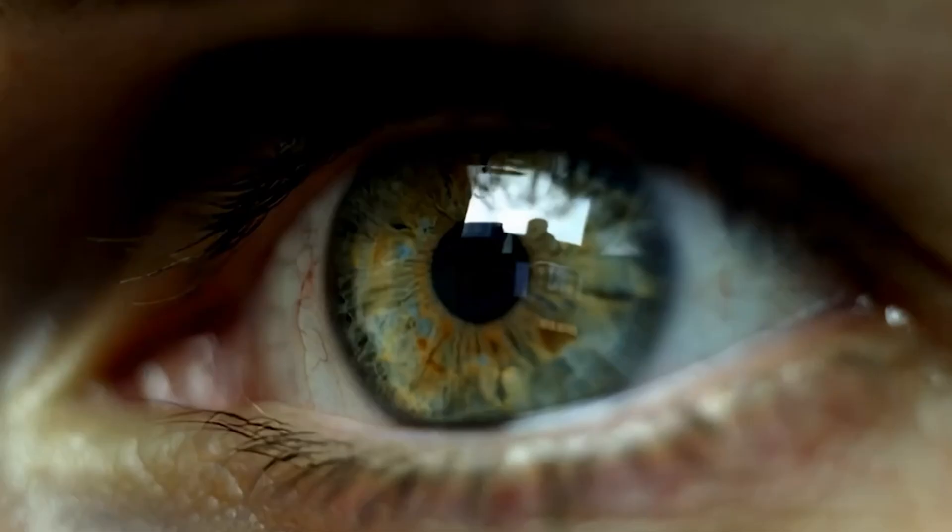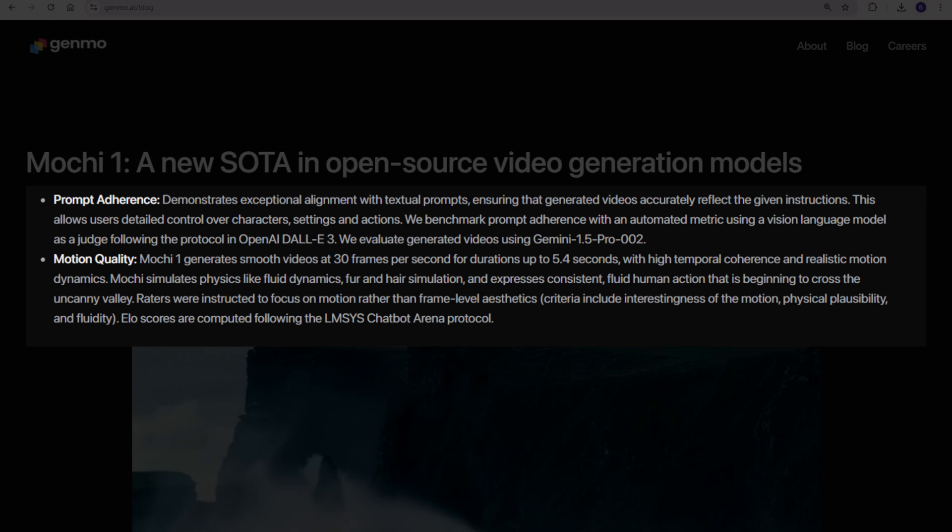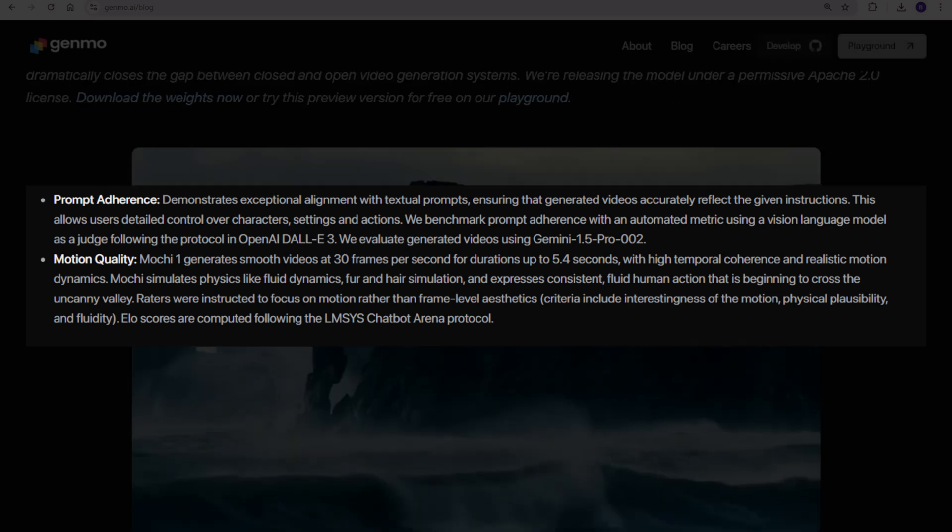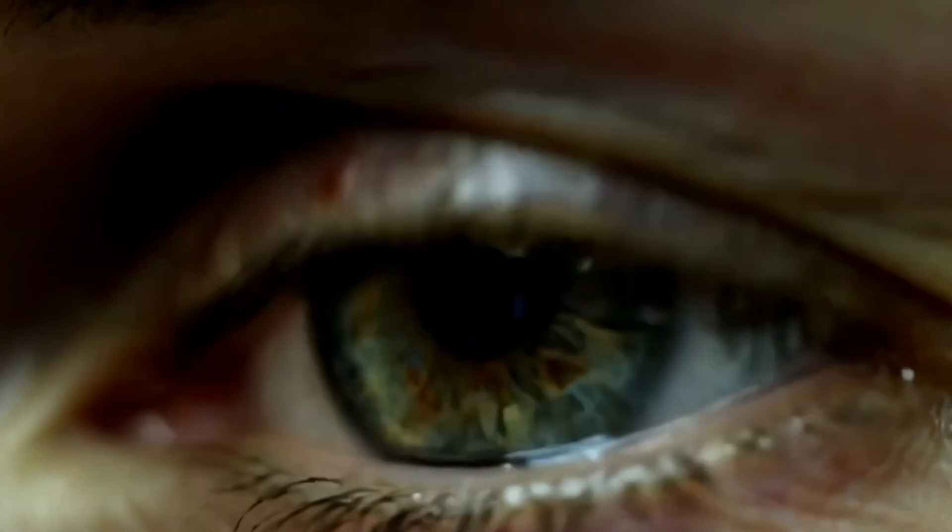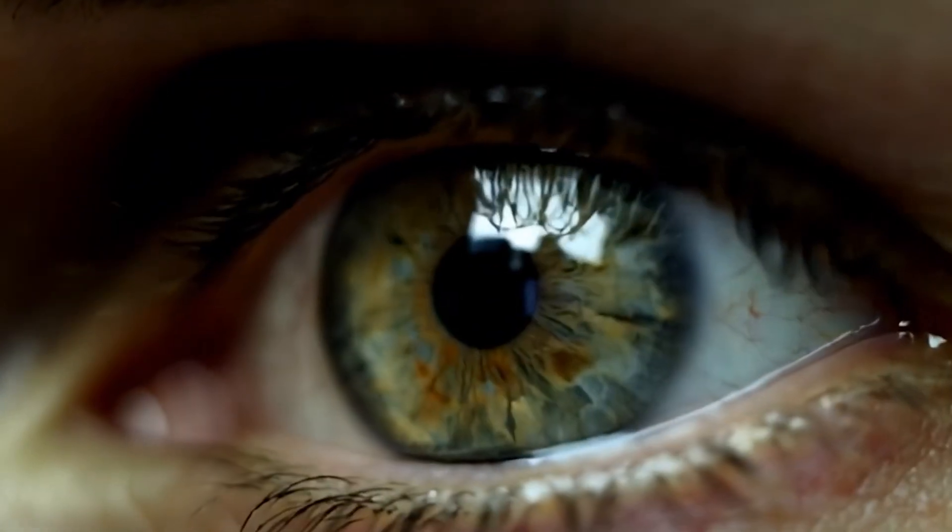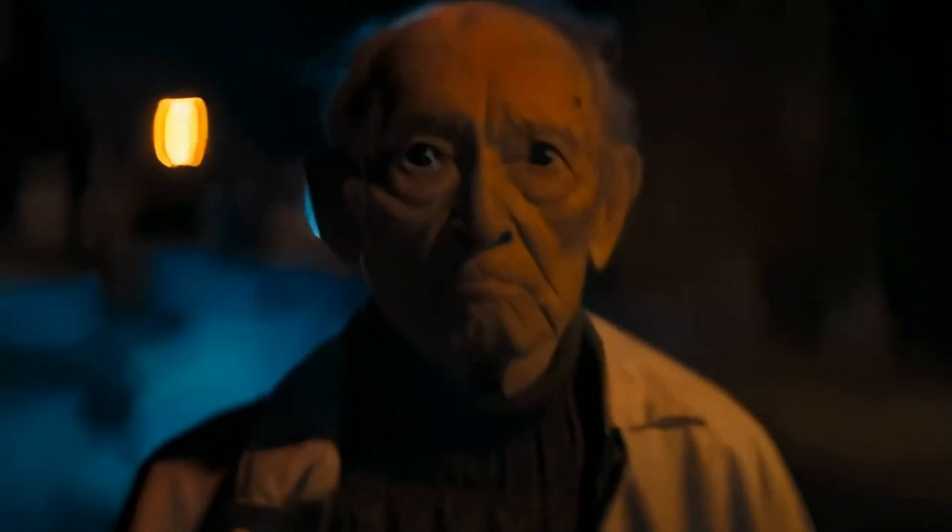Released as a preview, Mochi1 focuses on delivering high fidelity motion and strong prompt adherence, meaning it can accurately interpret your text prompts and convert them into smooth, photorealistic videos.